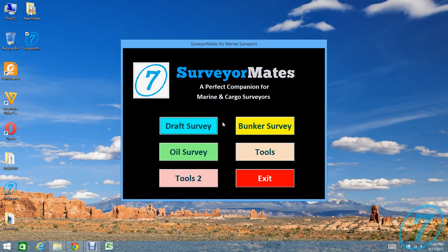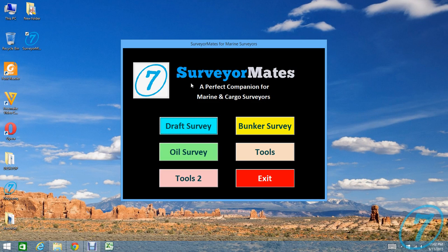Hello, with me Faisal from 7Surveyor. In here I will show you the Surveyor Map, a bike companion for marine and cargo surveyor software.